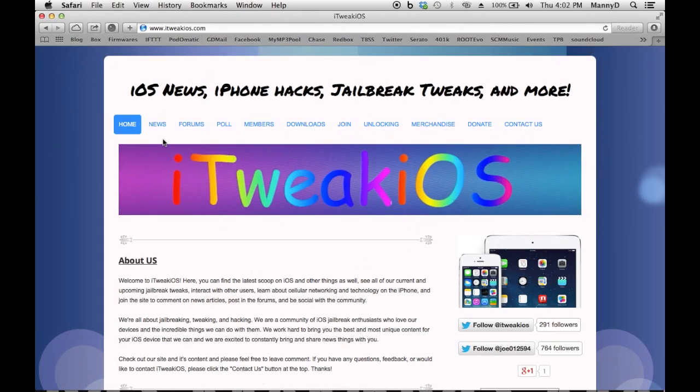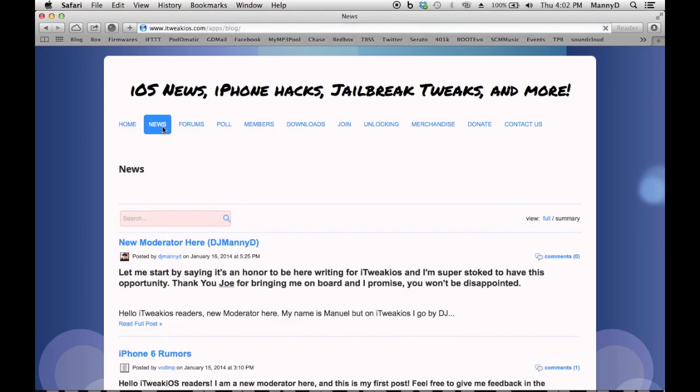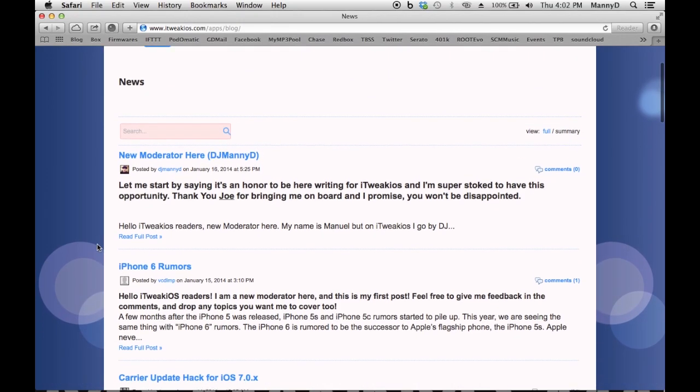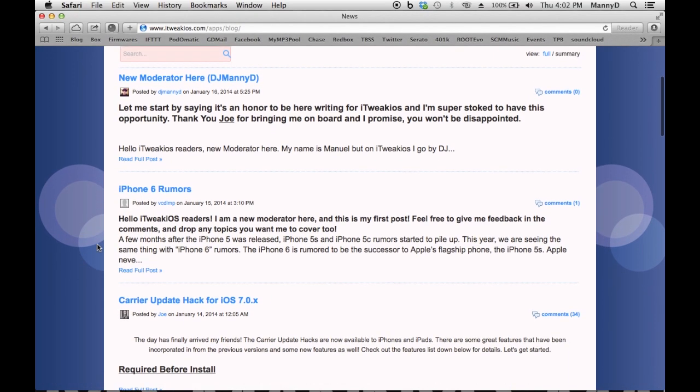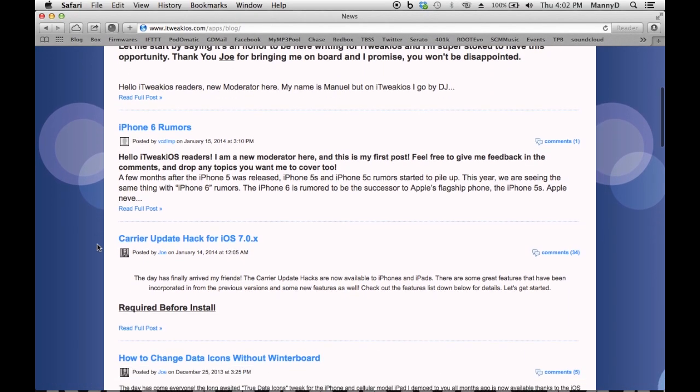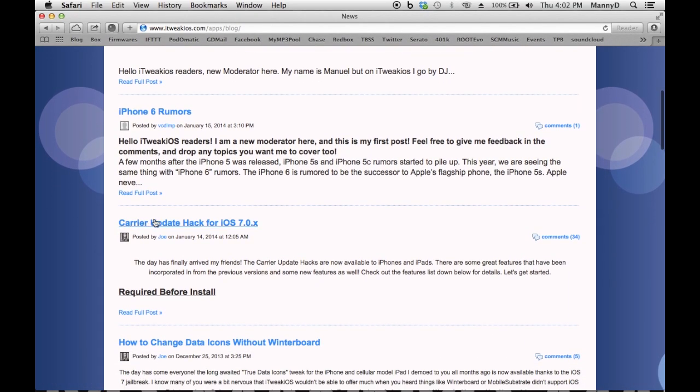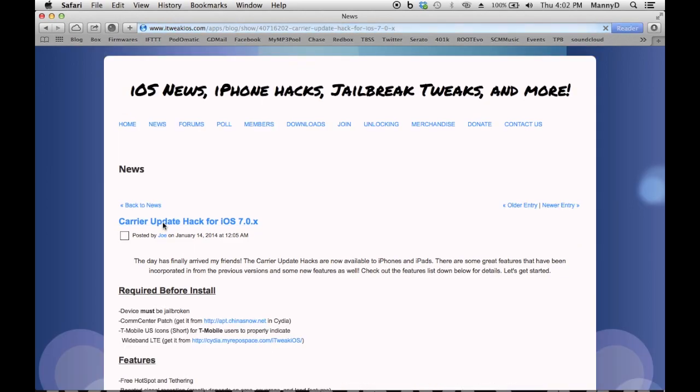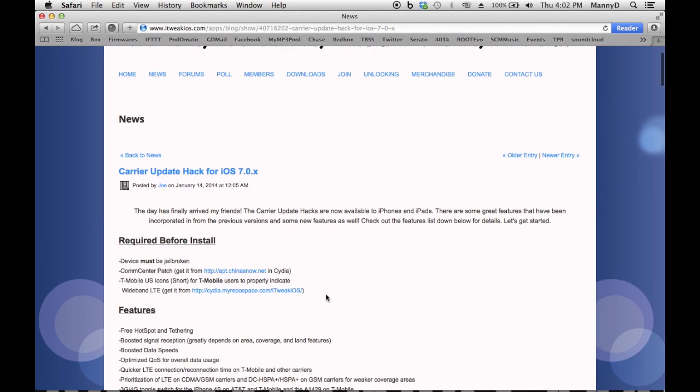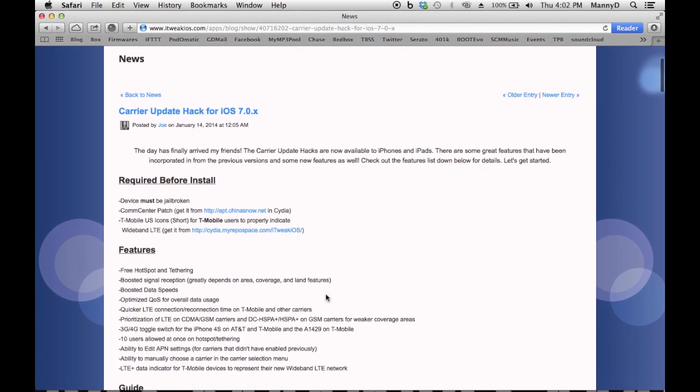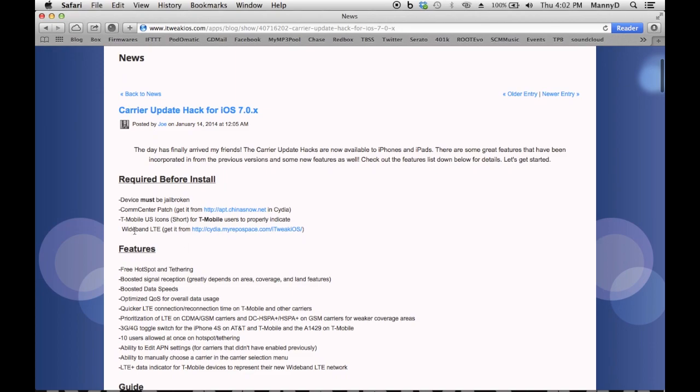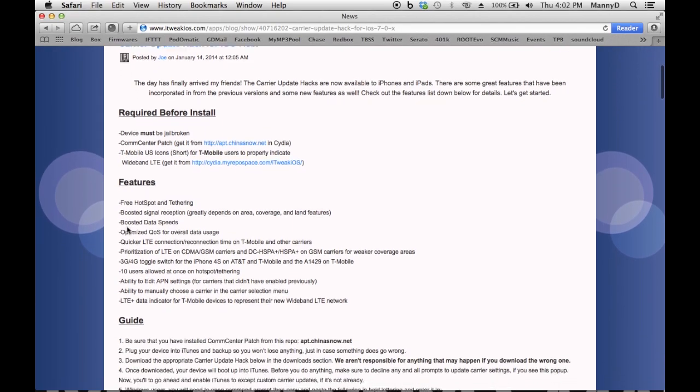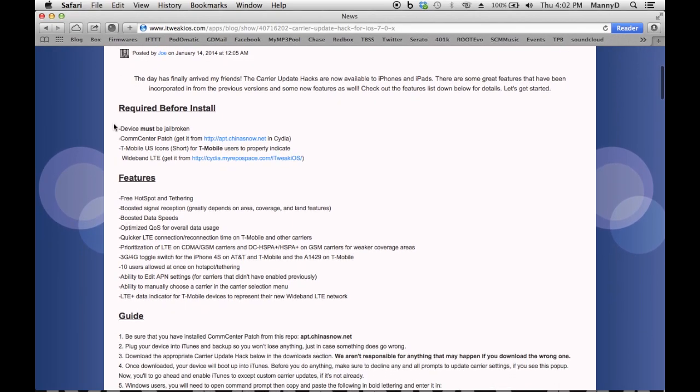Now that you've got that installed, let's head on over to the iTweak iOS website. Click on the News tab. Scroll down until you see Carrier Update Hack for iOS 7. If you want to pause this to read the post, you can.